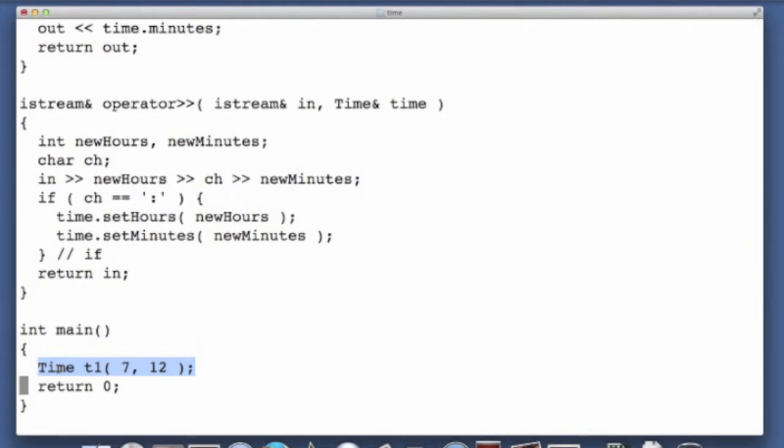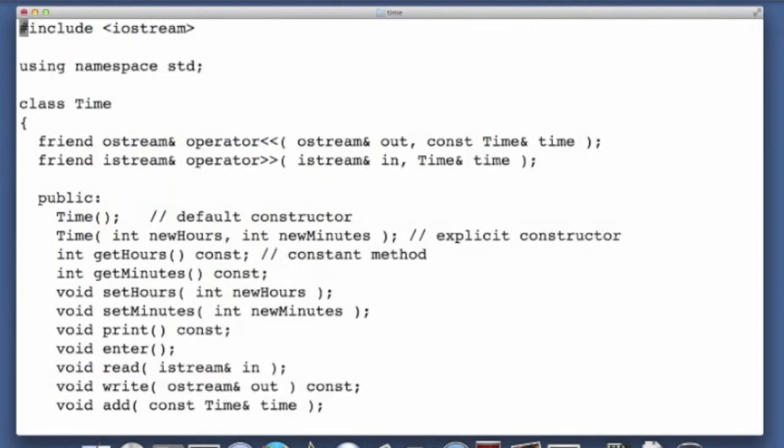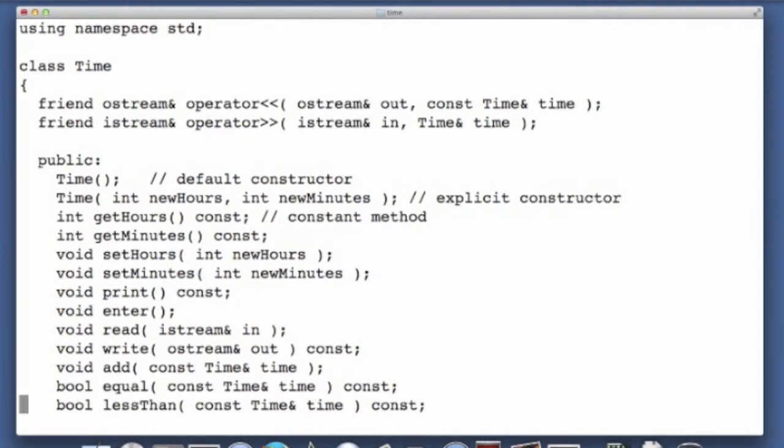When we start talking about self-referential classes, we'll see that we will need to implement our own destructor. What I want to do in this screencast is show you how destructors work, even though we don't have to implement one.